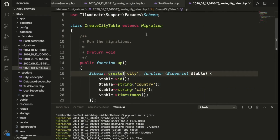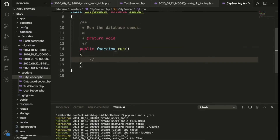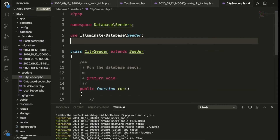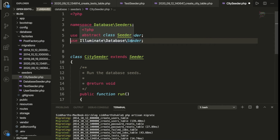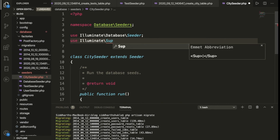Now inside the CitySeeder, we need to write whatever data we want to insert into the database. We also need to add some use statements — we need to use the Faker library and also use the Illuminate Support facades.